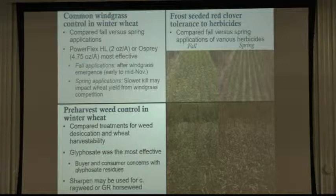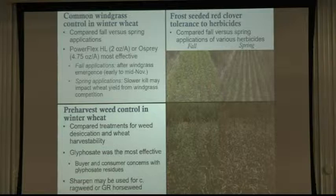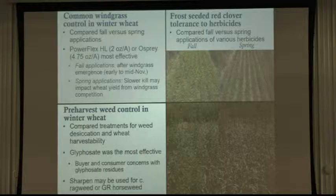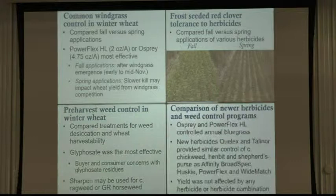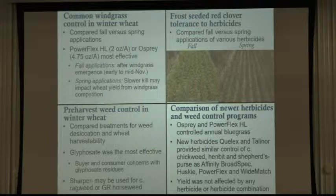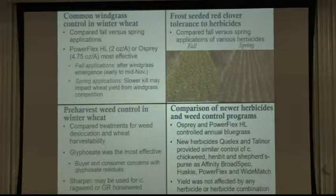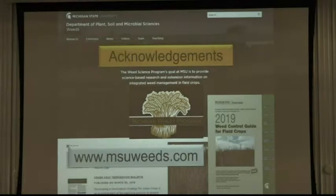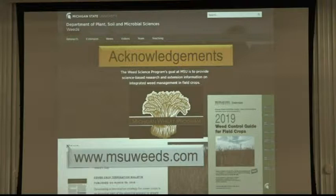We looked at other products — Sharpen can be used, and if common ragweed or glyphosate-resistant horseweed or marestail is an issue, it can help desiccate those weeds. We also compared newer products like Talonor and Q-Lex with pretty good weed control results. All of that information is in the weed control guide, which has a whole wheat section with key points and fact sheets available at msuweeds.com.